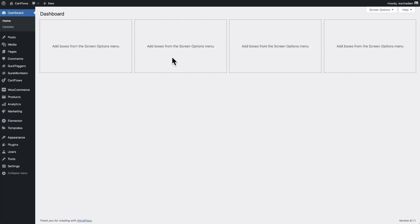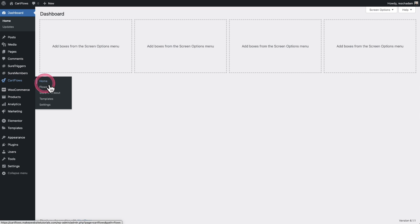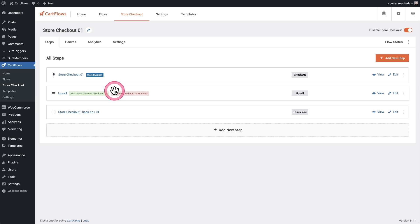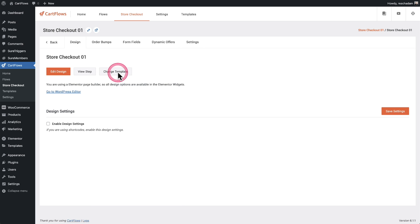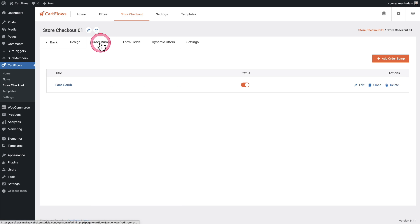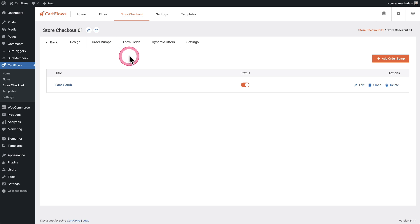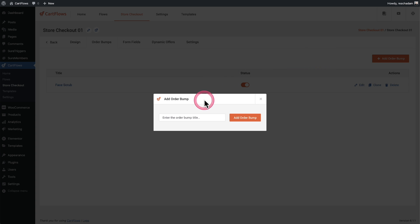First, I'm going to create a brand new order bump for the store checkout. So I'm going to go to CartFlows and I'll click right here where it says store checkout. Here is my store checkout. I'm going to click on it and I'll choose order bumps right here. Now you can create as many order bumps as you want and choose exactly when they'll be available to your buyers. So I'm going to click where it says add a new order bump. And I'll give this a name. I named it honey and it's the honey that you eat.